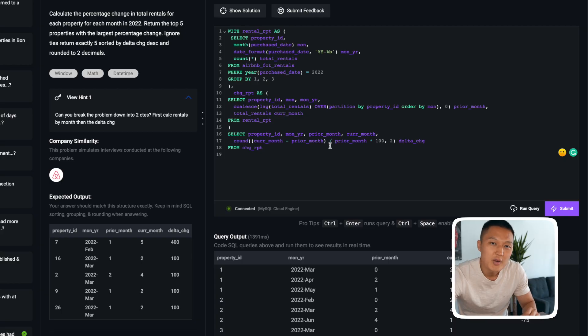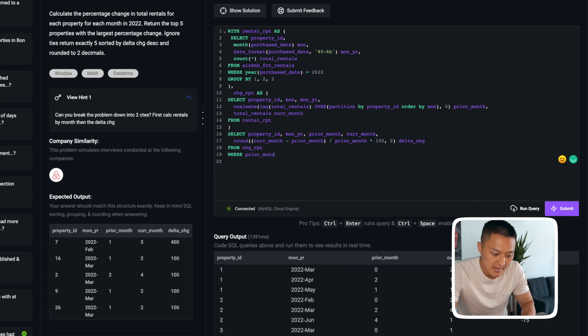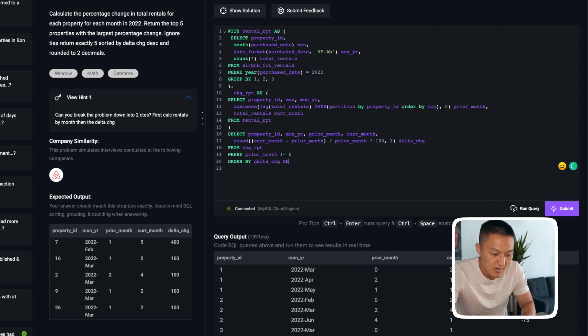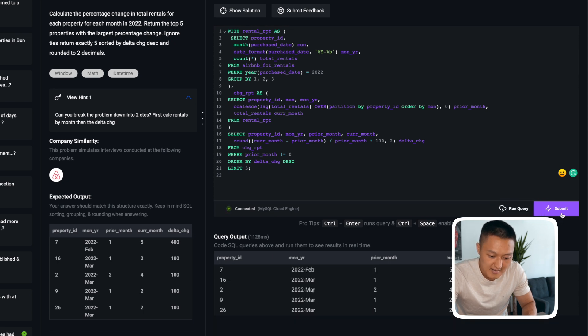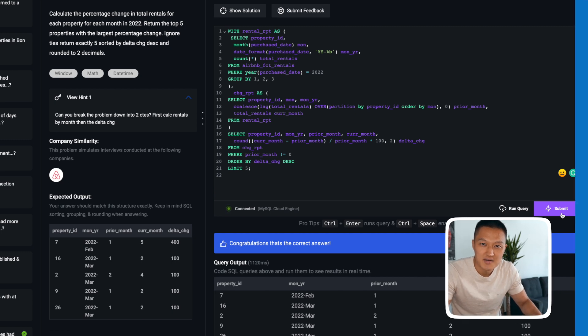Now we wrap up by getting the five properties with the largest change in rentals. First, I filter out any instances where prior month is zero with WHERE prior_month != 0. Then I ORDER BY delta_change in descending order and LIMIT to 5 since we don't care about ties. Running and submitting this query gives us the correct answer. I hope you enjoyed this video — if you want more practice videos, check out the next one based on a Google SQL problem.